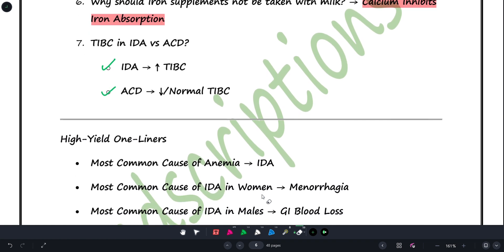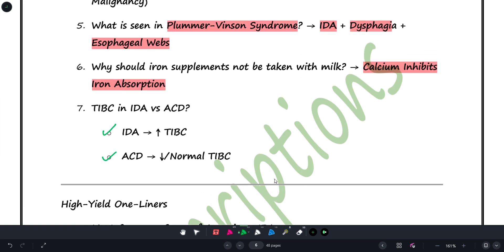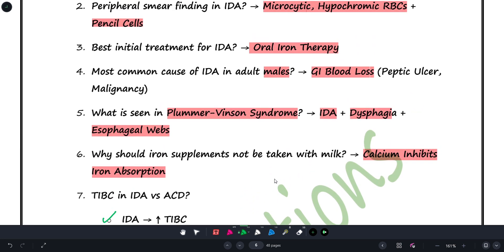High-yield one-liners: If microcytic anemia is present but RDW is normal, think thalassemia — this is an important distinguishing point. Iron absorption site in the body is the duodenum — this will be discussed further in gastroenterology, but remember this fact.